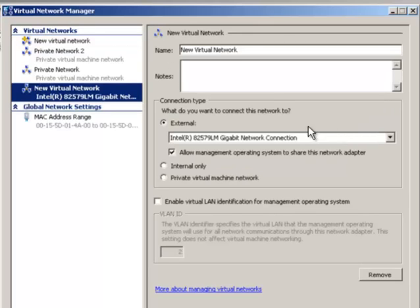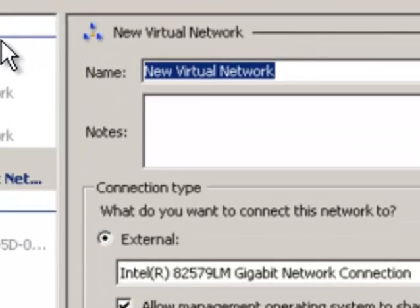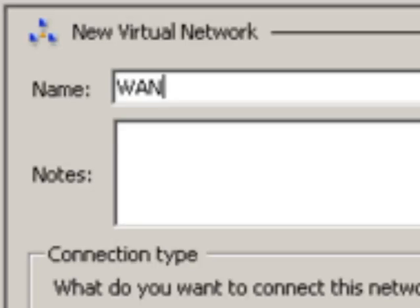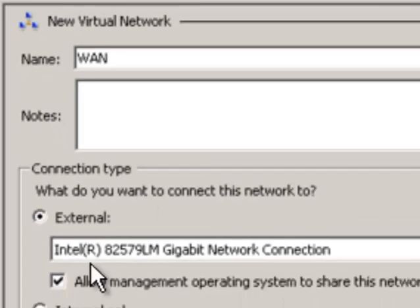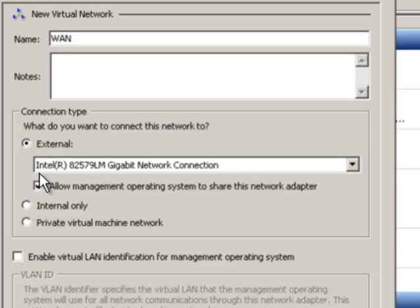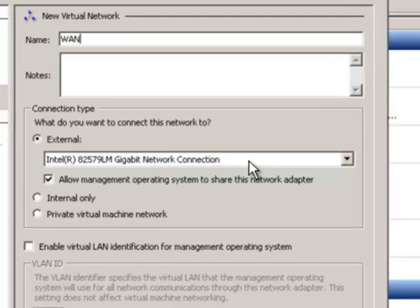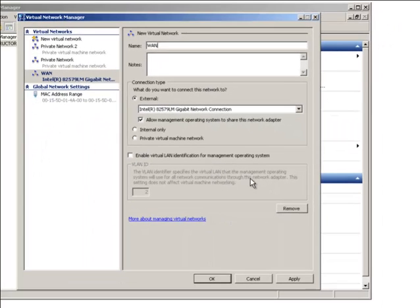So I'm going to add that external network and I'm going to call it WAN. And I'm going to use the default, connect to the external network on Intel 82579 LM gigabit network connection, and click OK.